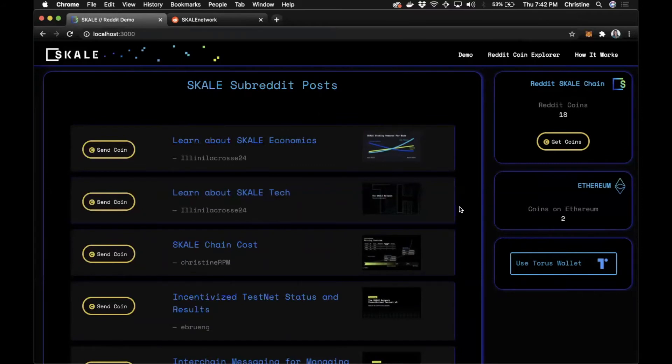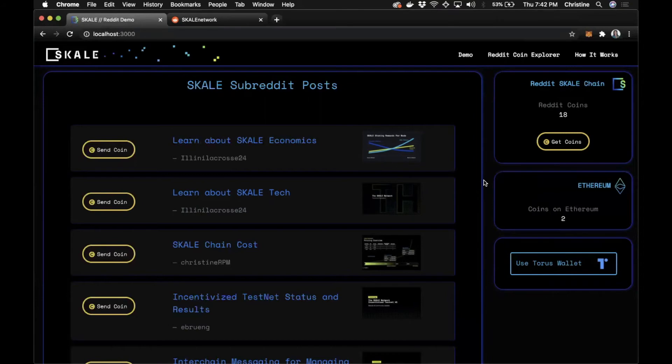And as I mentioned before, the end user and Reddit are not incurring any gas fees associated with any transactions within the scale network. Since the company pays for the scale chain up front, this means you don't have to pay for these many transactions later.